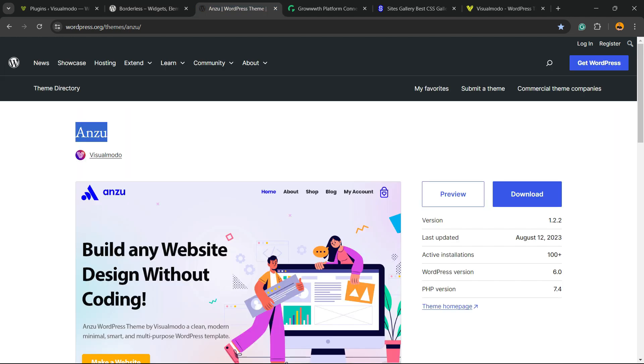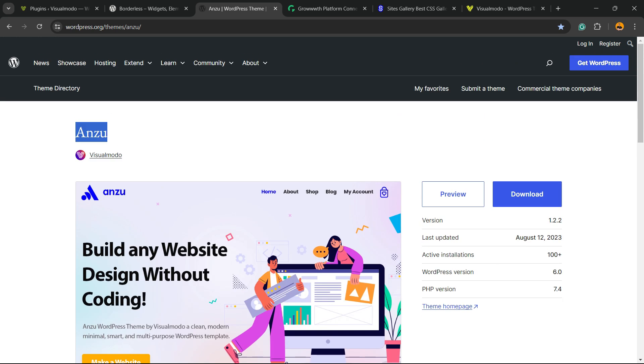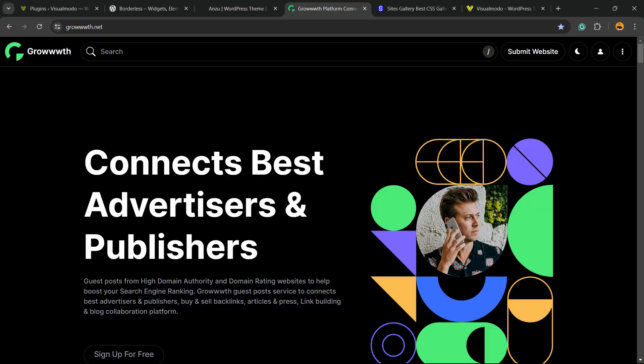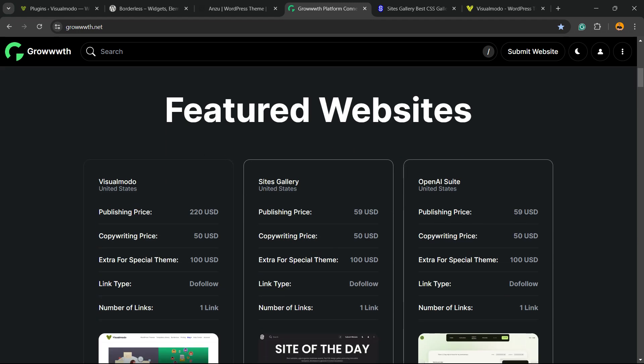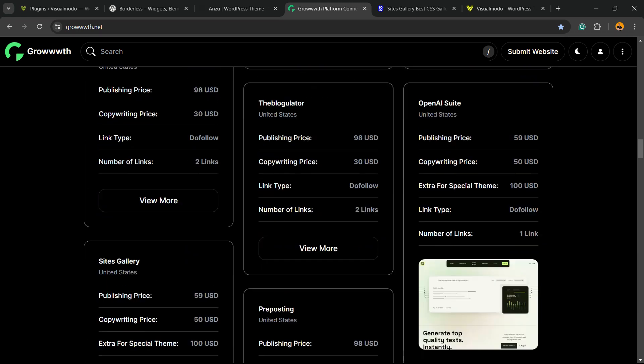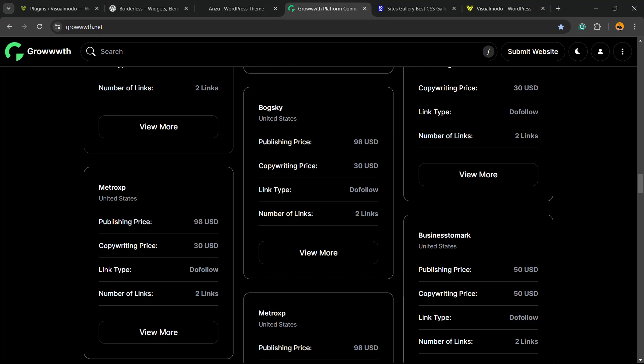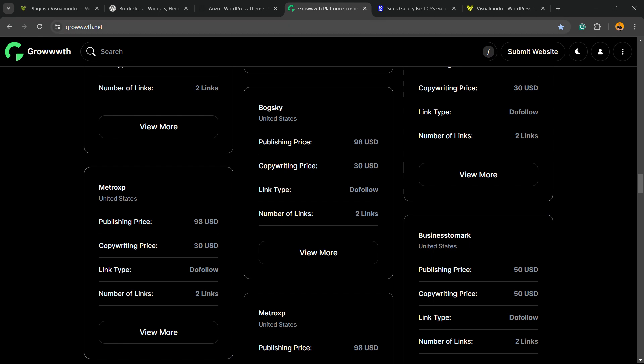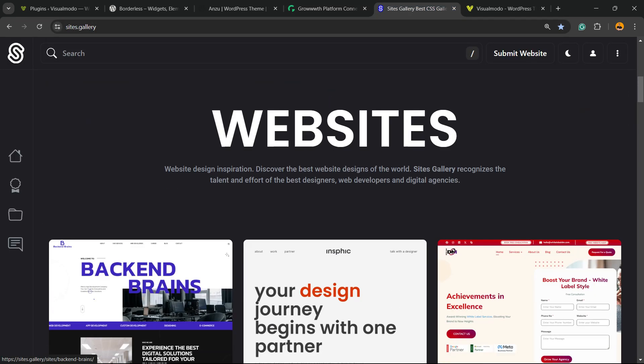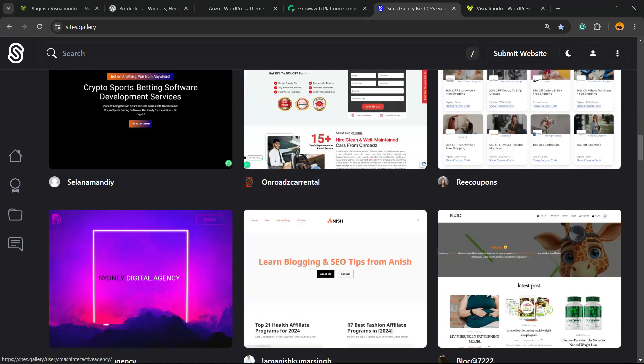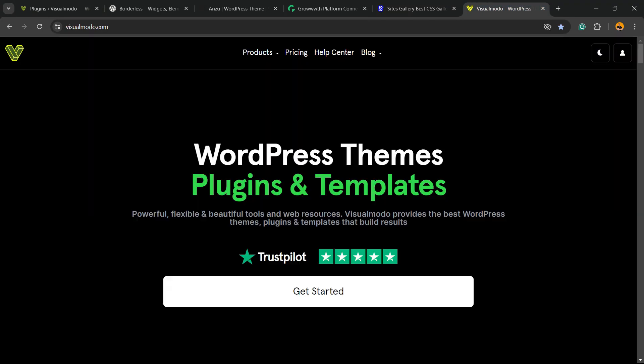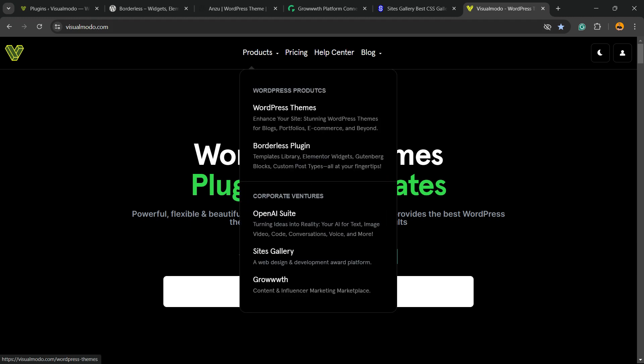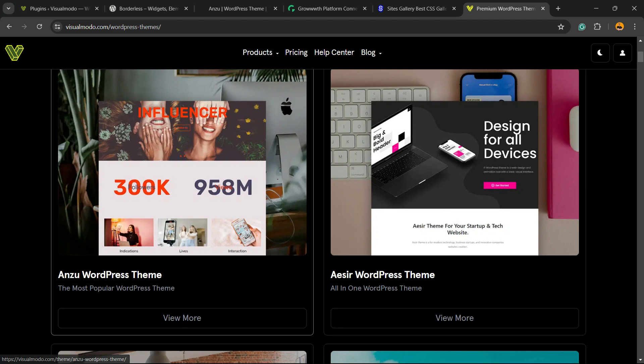Or, Anzu WordPress theme, the best WordPress theme that you can install to customize your site and do whatever you want. Or, growth.net platform, a place where you can submit your blog for receiving and publishing posts, all for free. Our sites.gallery, that is a CSS gallery where you can promote your design, your app, your landing page, your game. And finally, in case you want to go premium while building your site, go to visualmodo.com, purchase the Visual Modo Pass, and unlock full access to our entire templates library.